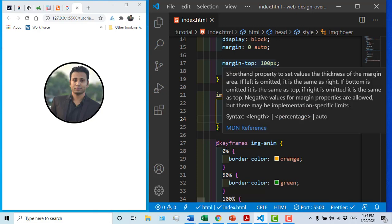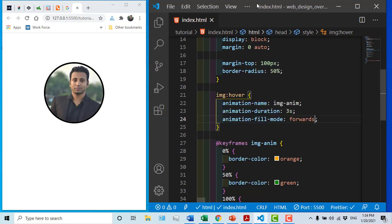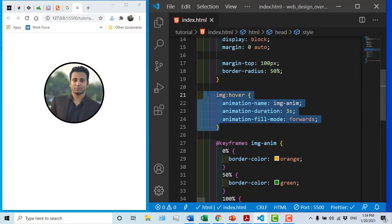So the animation properties I just used are: animation-name, animation-duration, and animation-fill-mode, as well as this character property that I did not consider for the image.